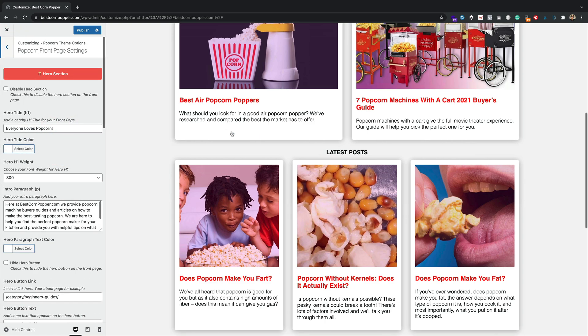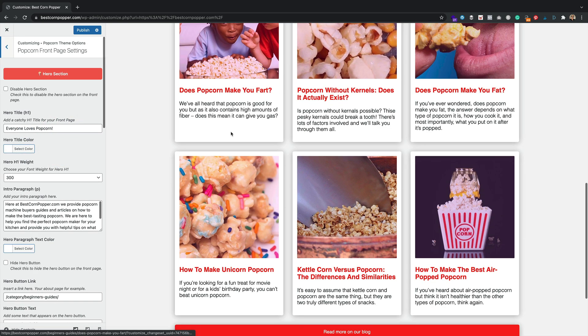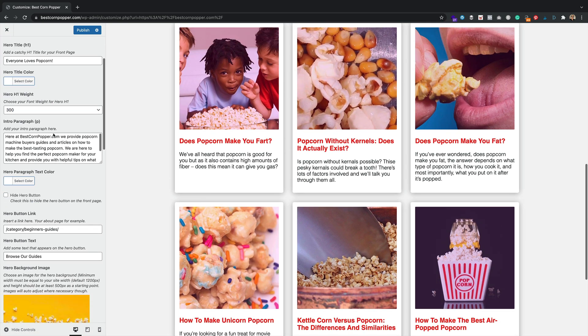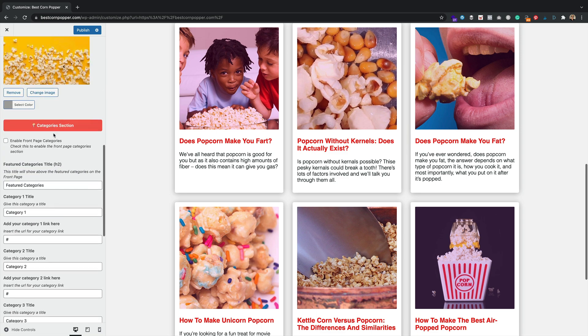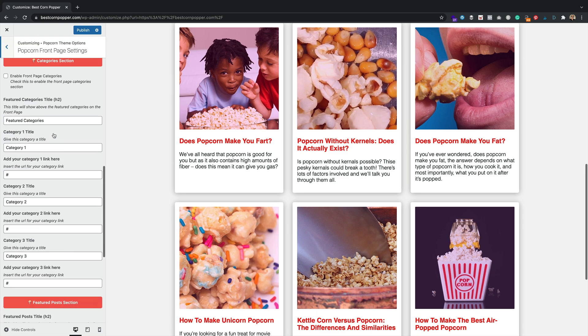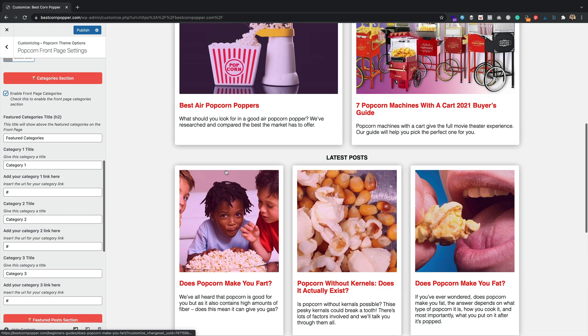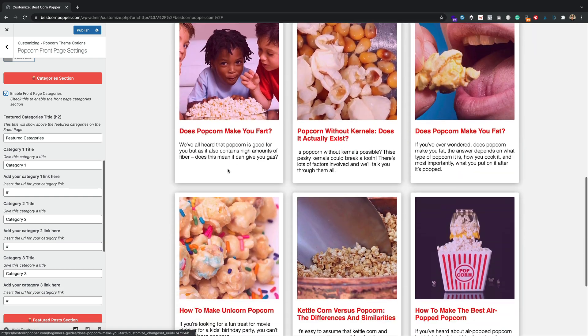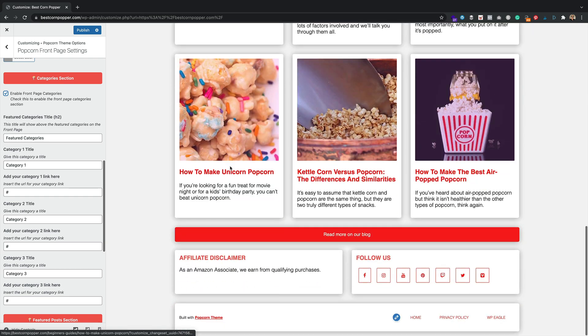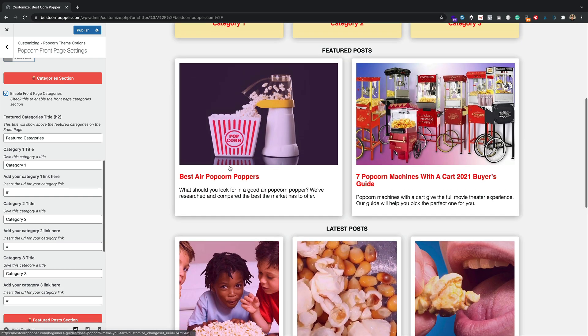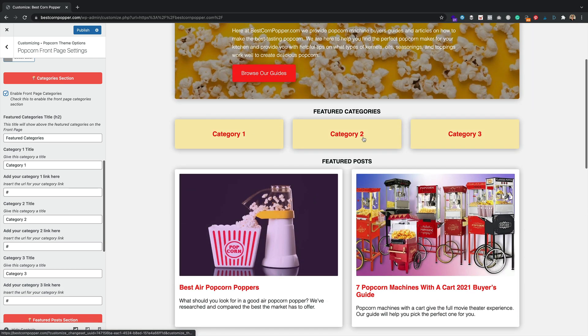The front page has got a few changes. The main one being, let me find it here. We've got these front page categories. This allows you to, where is it? Where is it? Ah, here we go. It allows you to pull in three different categories.